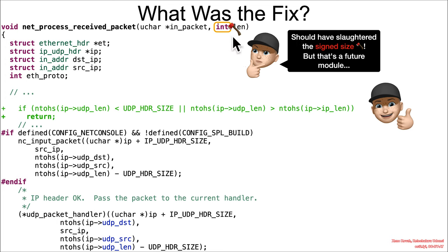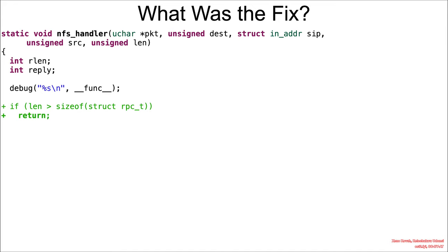But that's a future module. You'll learn in a future module about why leaving signed values like lengths, sizes, offsets is dangerous. But anyways, that sanity check was sufficient.